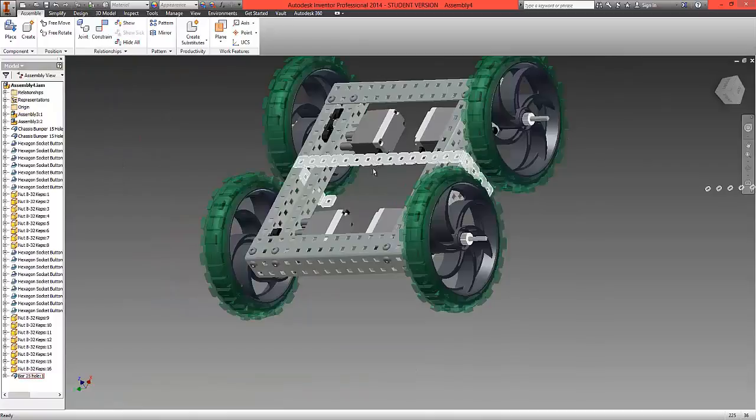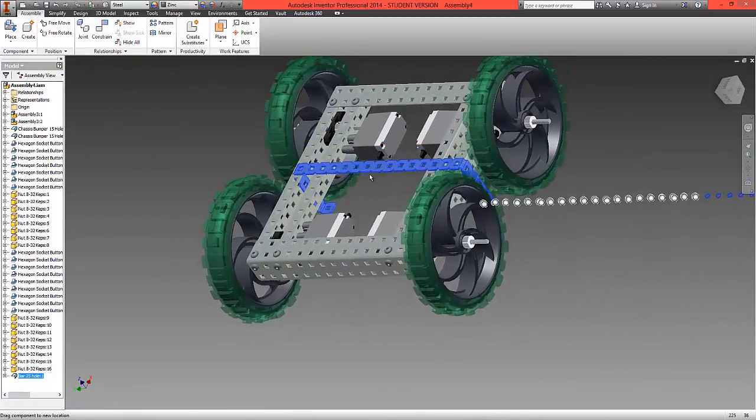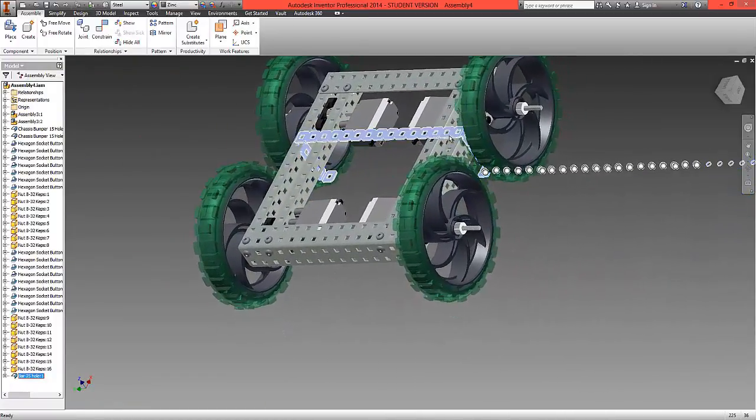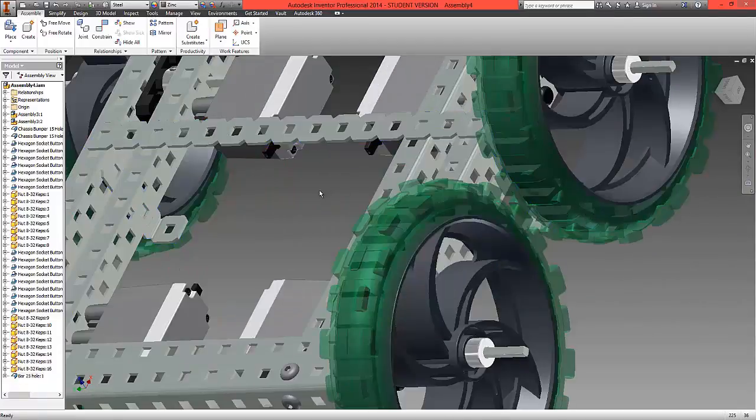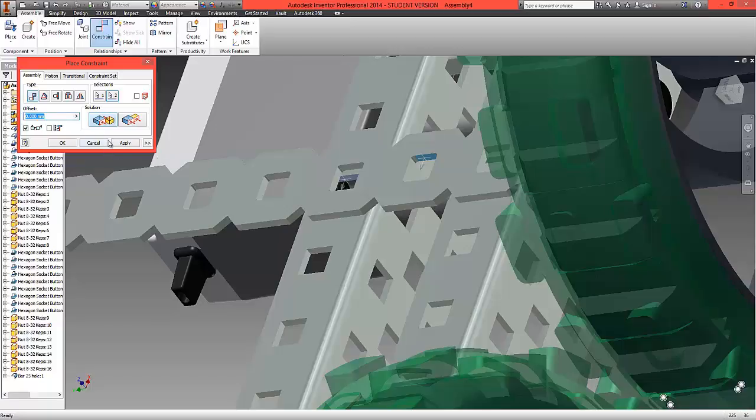This should now give us a bar that only slides in one more direction. Now we're going to constrain the inside edge of the chassis to the inside edge. Select flush.